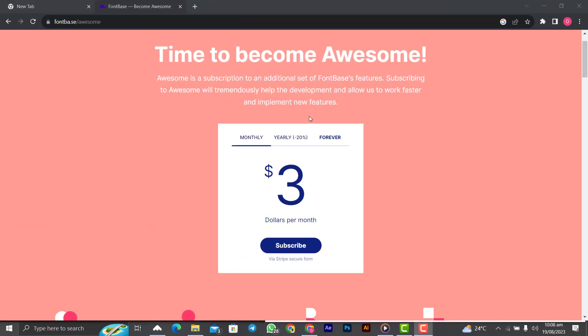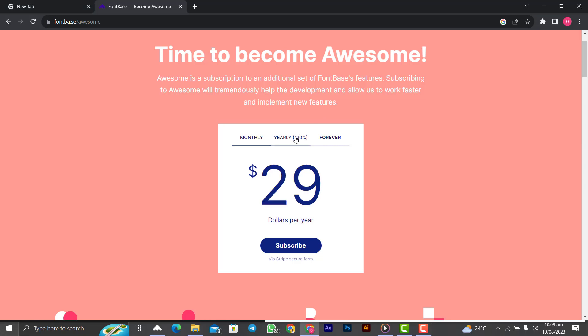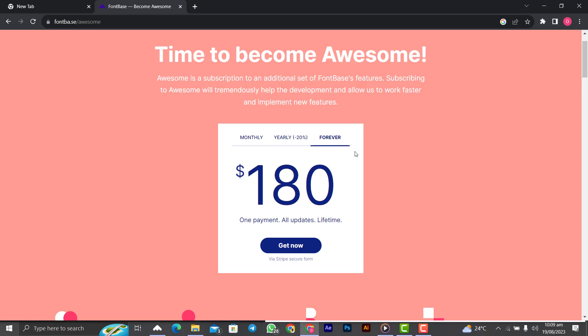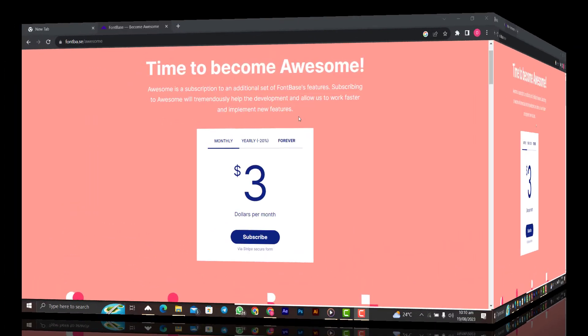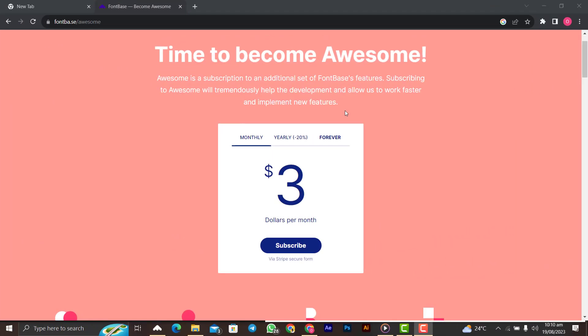To be awesome, you have to pay just three dollars every month. If you want to do it as a yearly subscription, it's 29 dollars every year. For the forever plan, you will pay 180 dollars forever and you are not going to pay anything again.